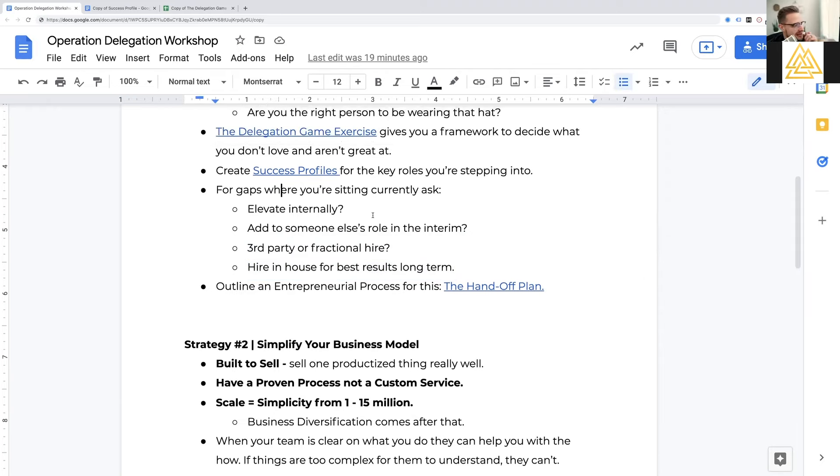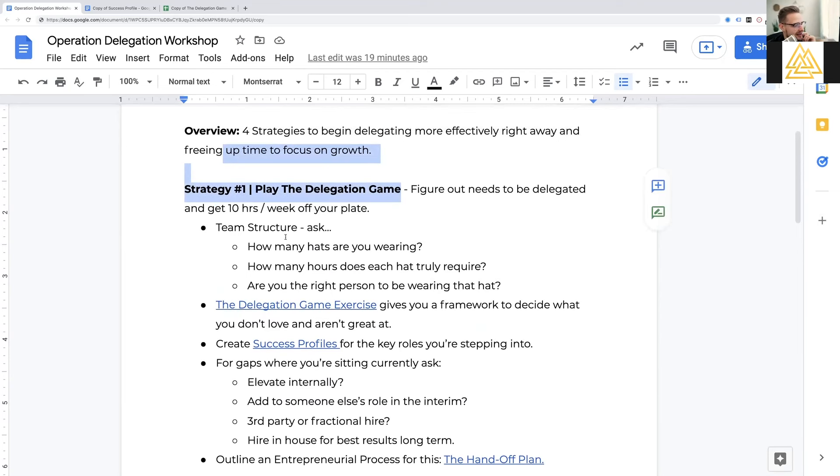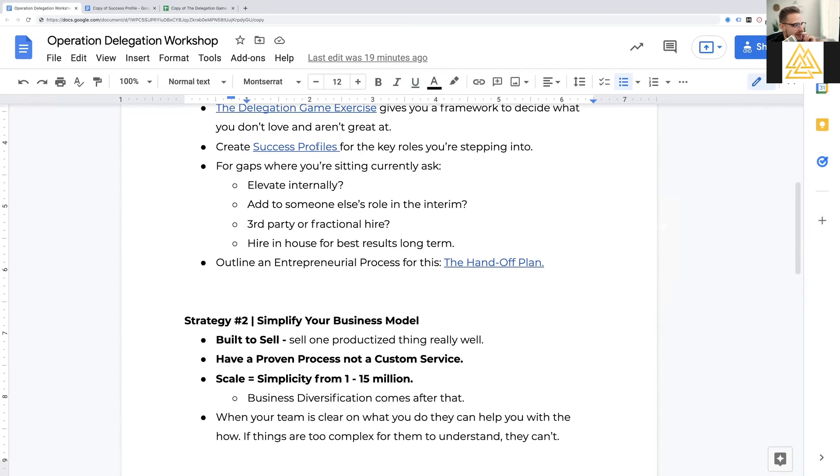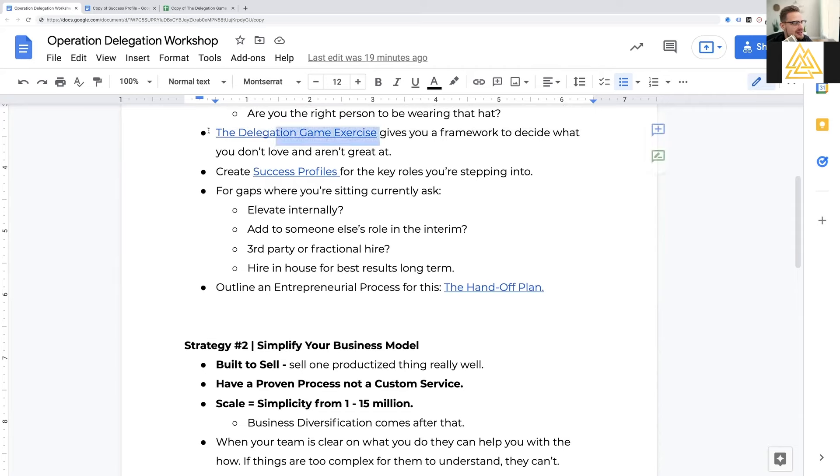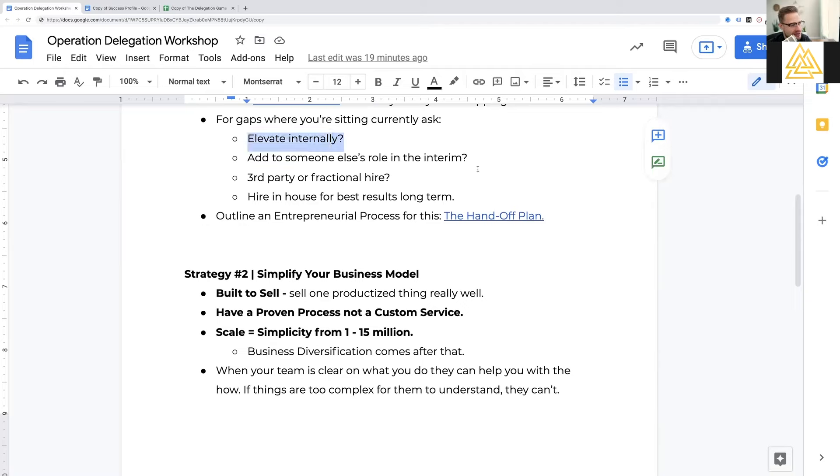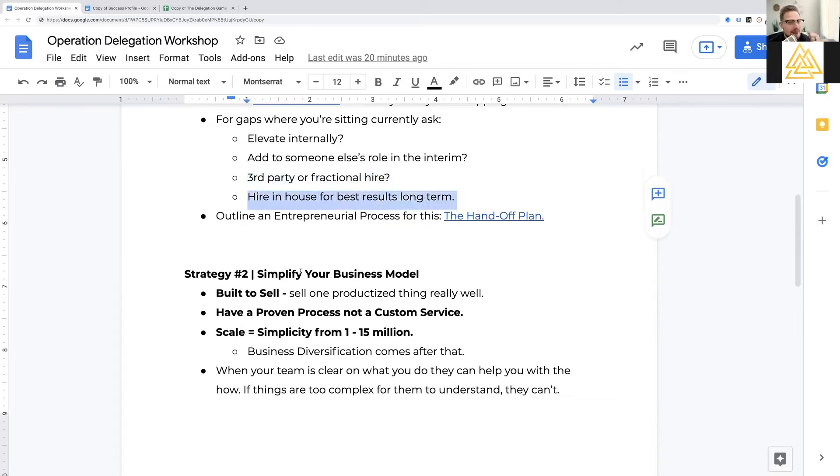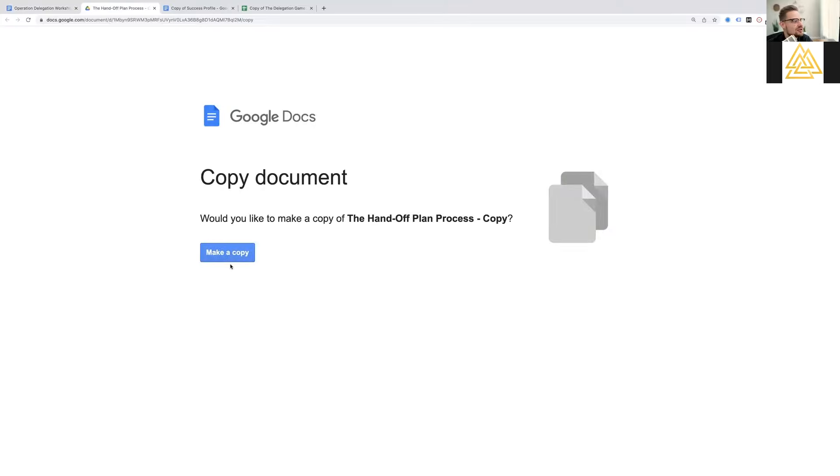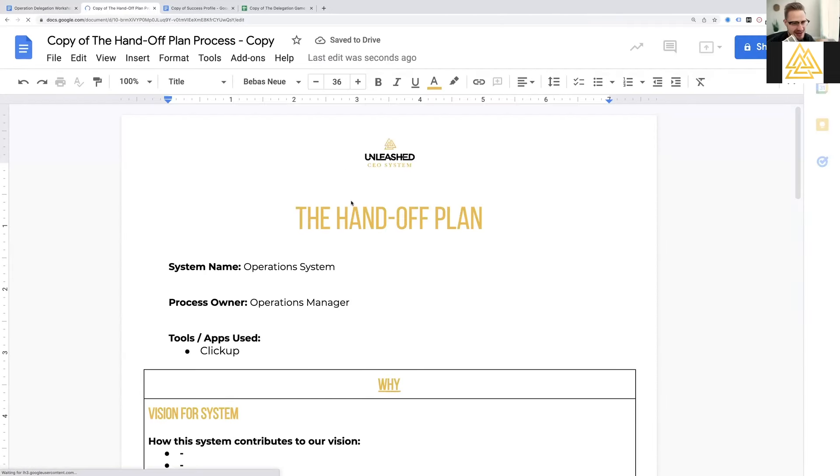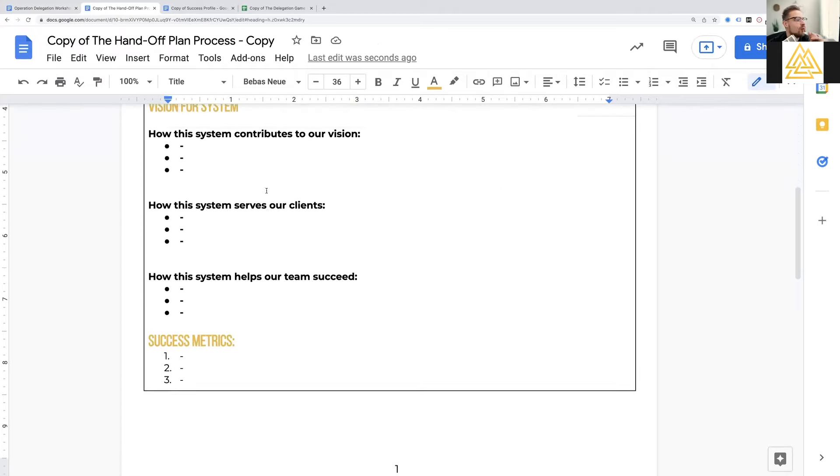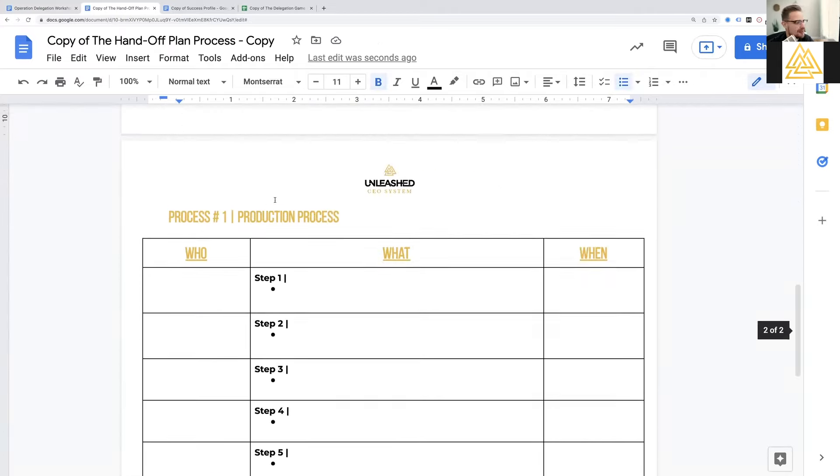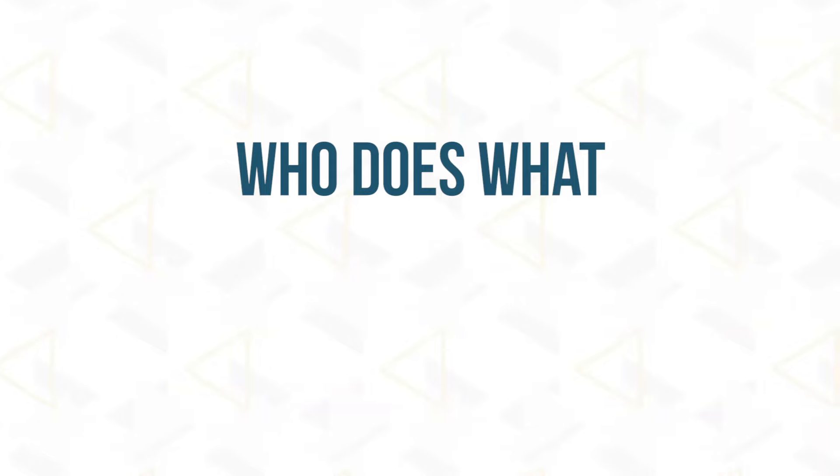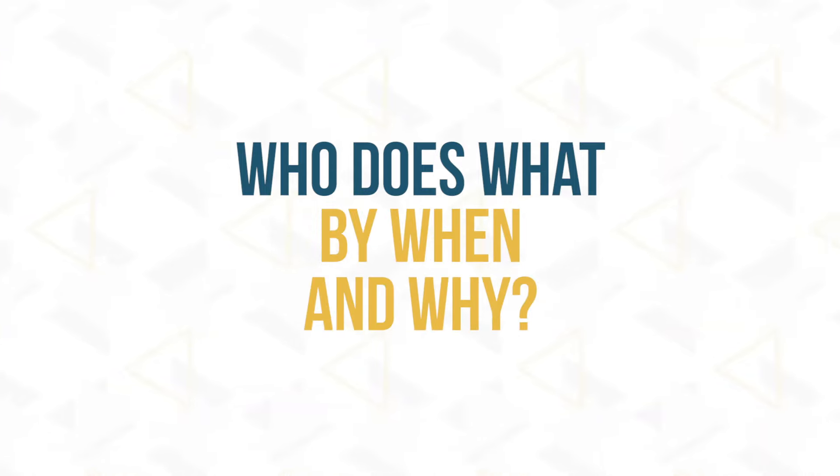And then the last thing I would say, guys, on this is playing the delegation game. You've defined what you need to delegate. You've defined what hats you're wearing that maybe you need to create success profiles for, or at least the next one you need to create a success profile for, and ultimately hire. And then you've decided, hey, with these things in that bottom two quadrants of the delegation game, can I elevate someone internally? Can I add it to someone else's role in the interim? Can I make a third party or fractional hire? And then do I just need to hire someone in-house for the best results? And then once you've committed to that decision, my passionate plea to you is use the document in here called the handoff plan to just very simply and entrepreneurially map out what you want from that person. Map out the process for what you want from that person. Find who owns it, what the vision is for the system. And then really, guys, people ask me all the time, what's a process? How do I even write a system? Or how do I write a process?